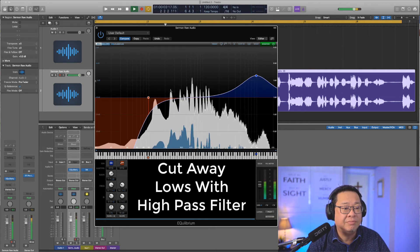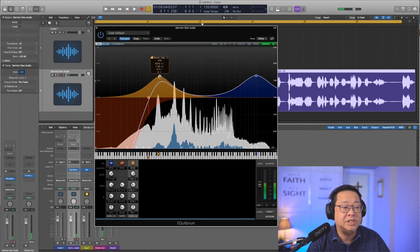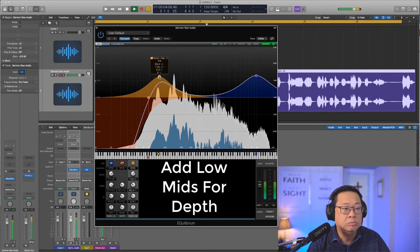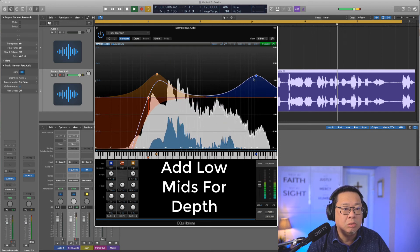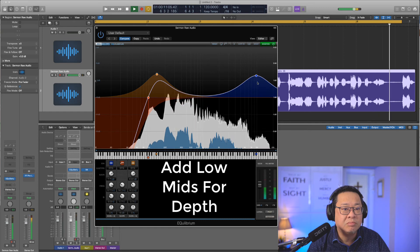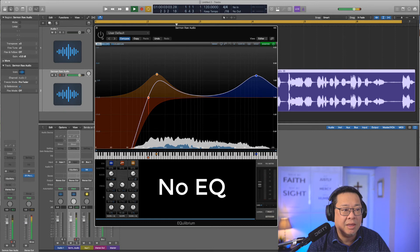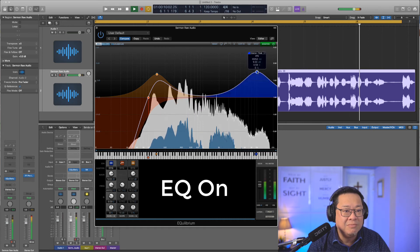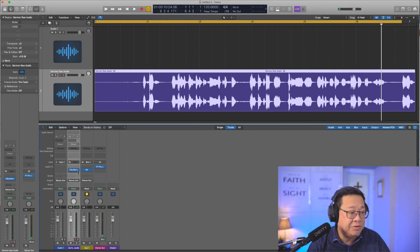A bit of depth for his voice — just play around. Before with EQ, you can hear it sounds better already. So next thing I want to get rid of the noise.